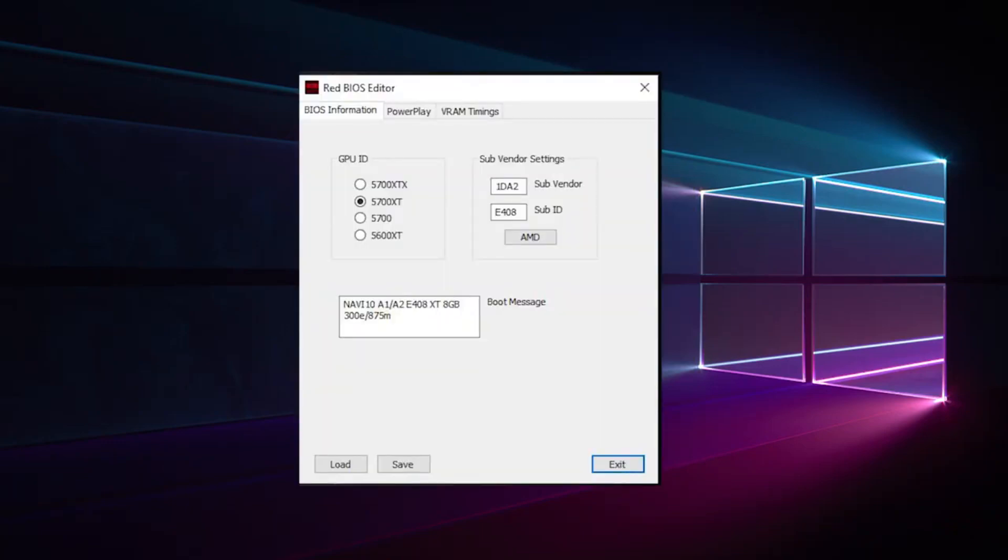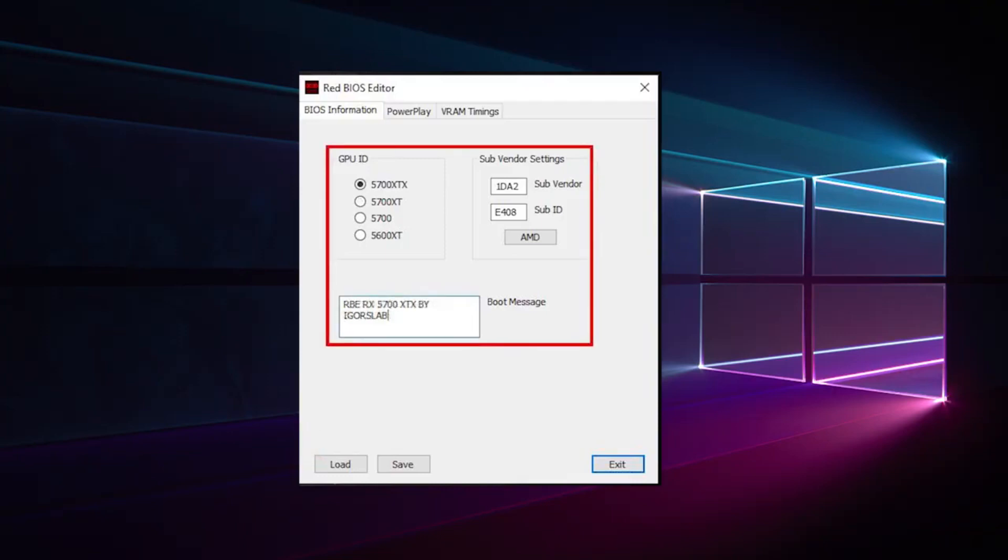The next step is RedBiosEditor itself. We reload the saved BIOS because it serves as template for the new BIOS. Then we get a new boot message, change sub-vendor and GPU ID.